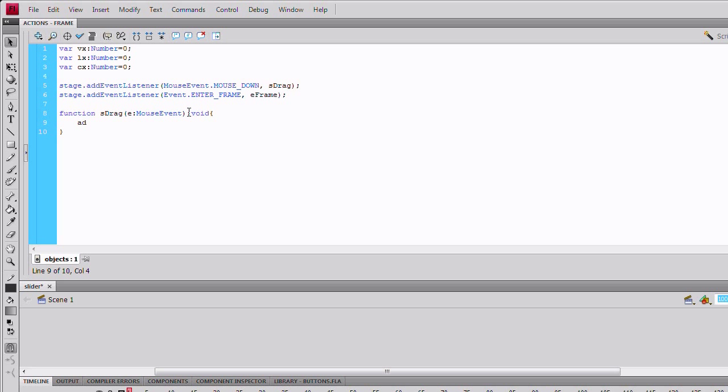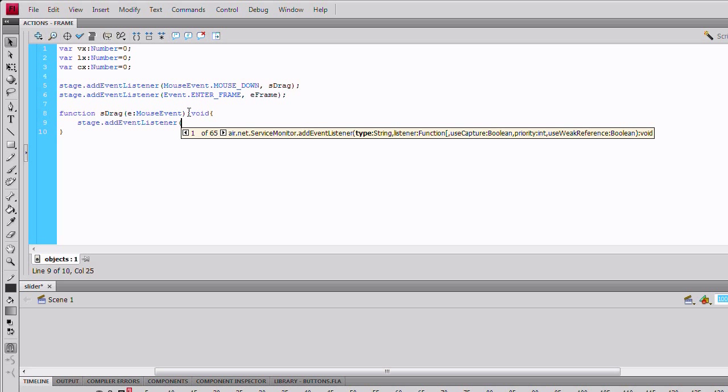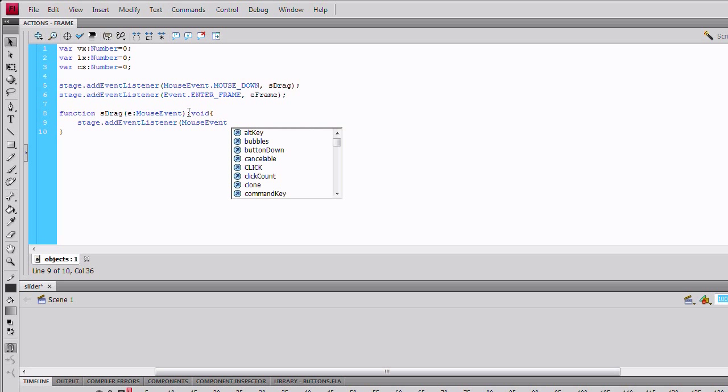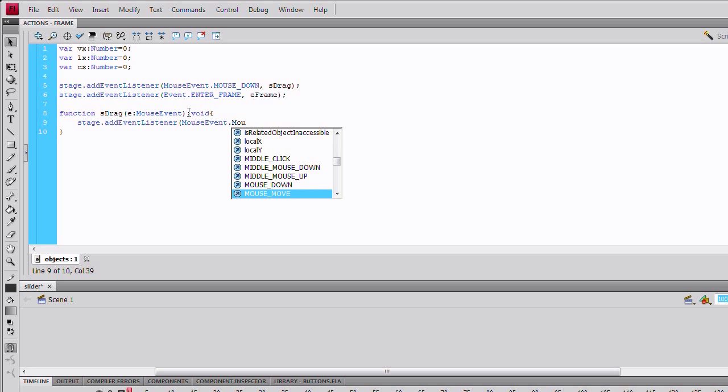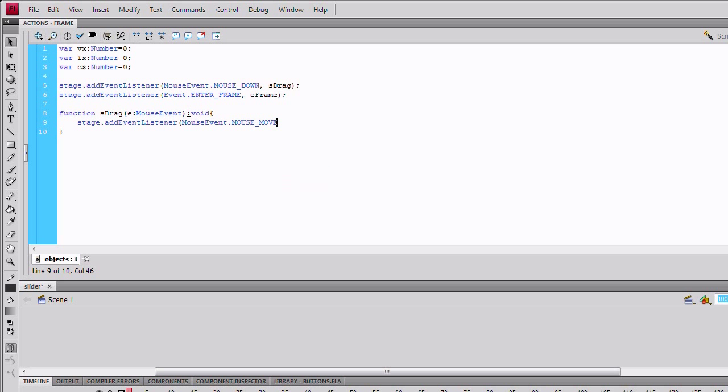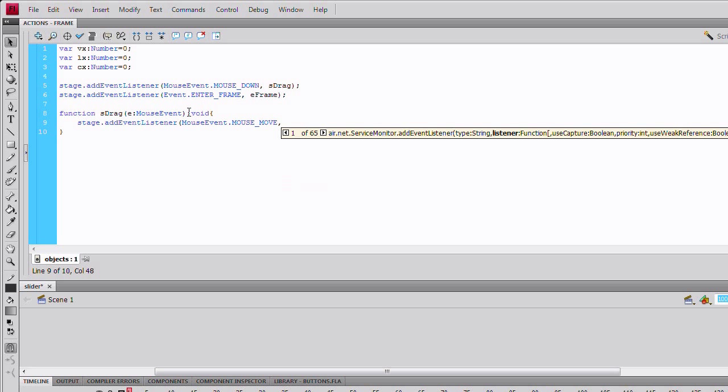Then we'll add another event listener to the stage. Mouse event. Mouse event. And just name this mMove.